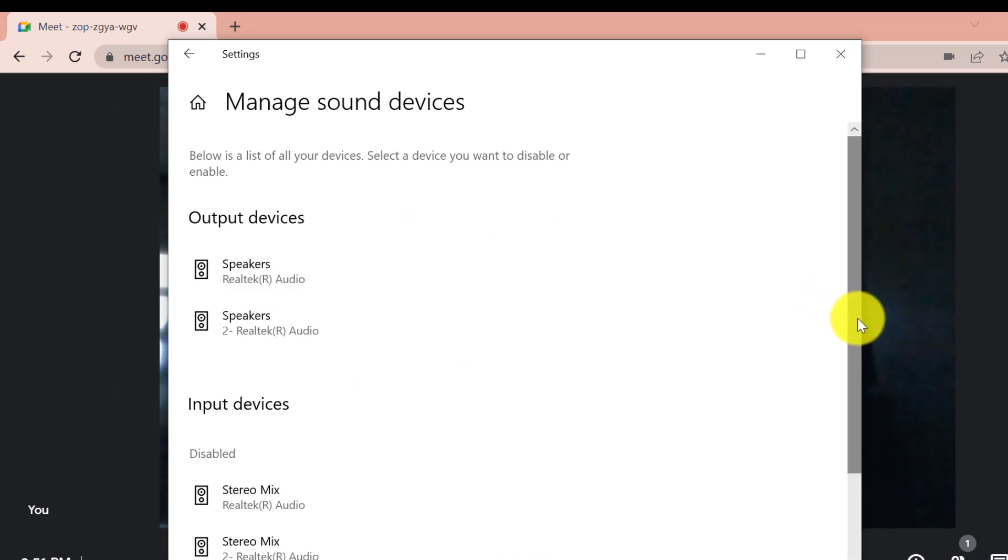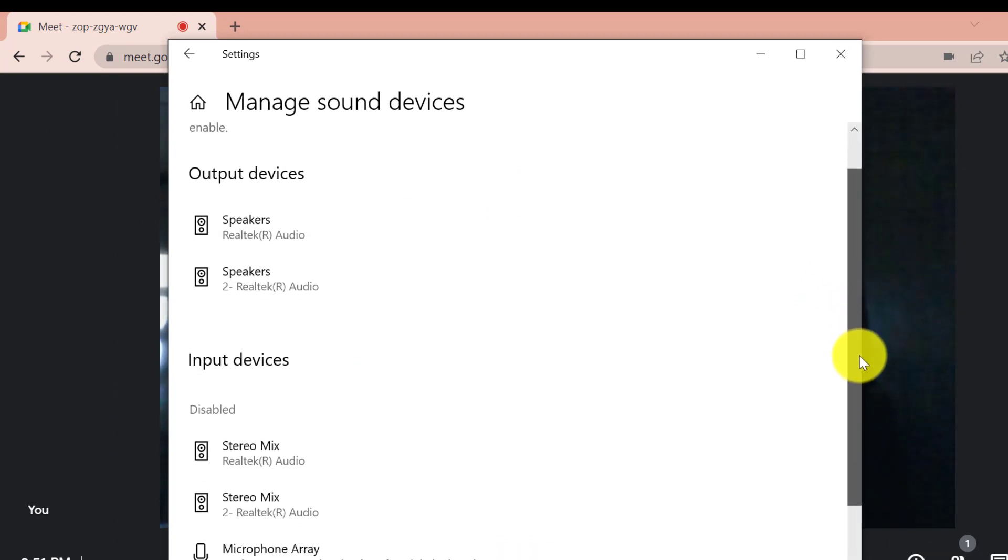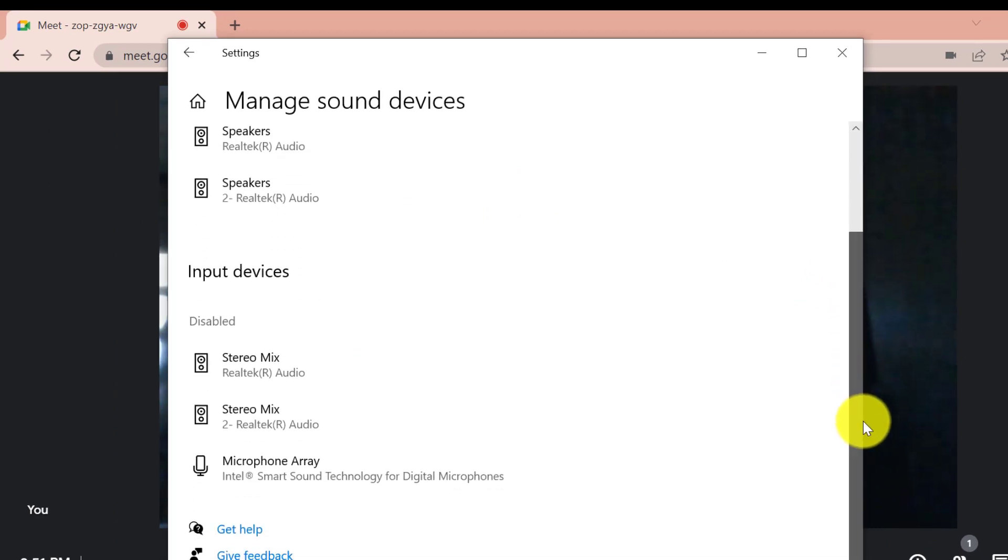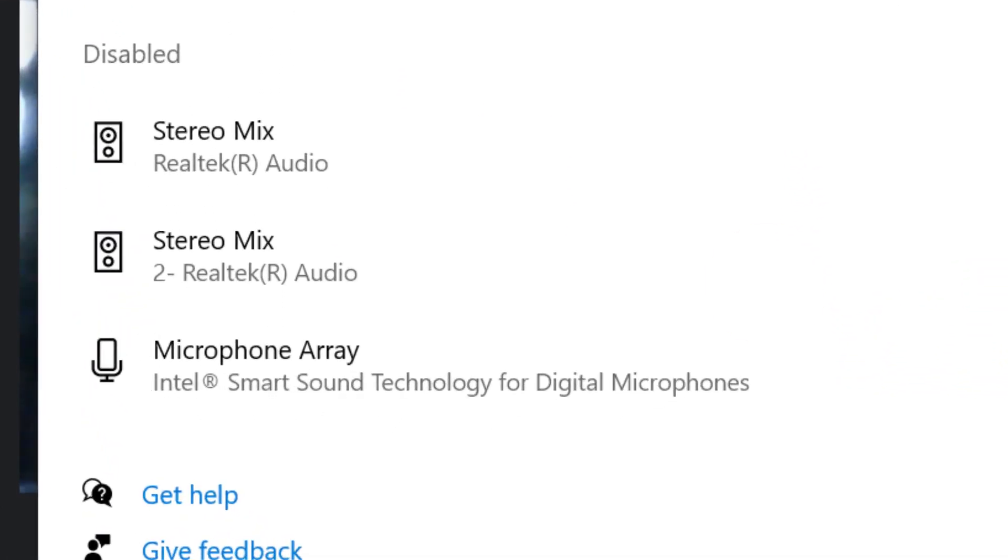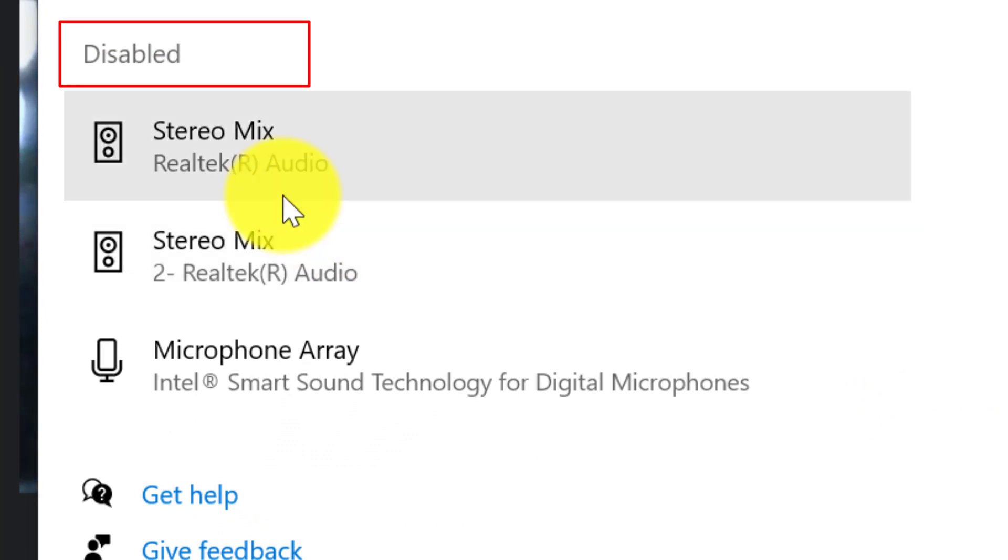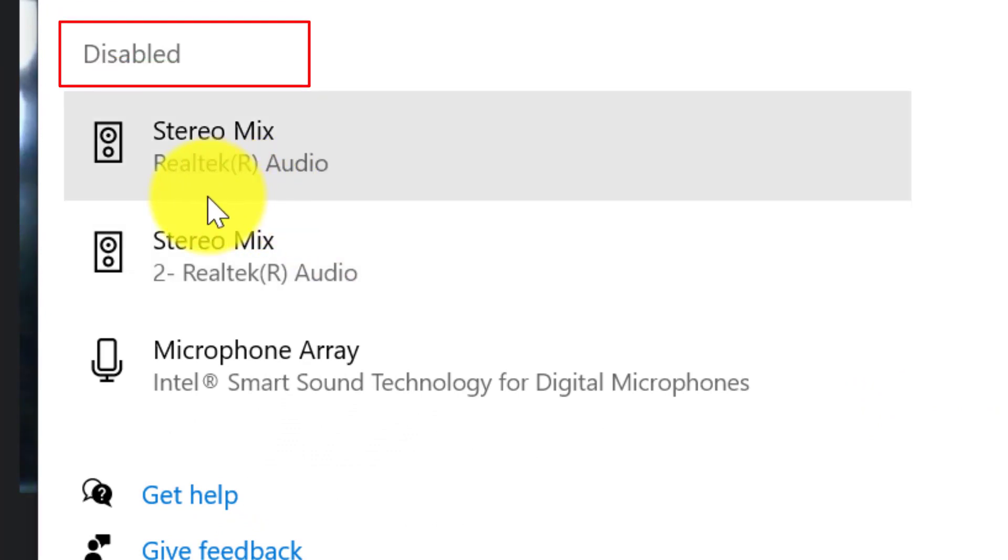Scroll down a little bit. As you can see here microphones are disabled. Now, you need to enable it one by one.